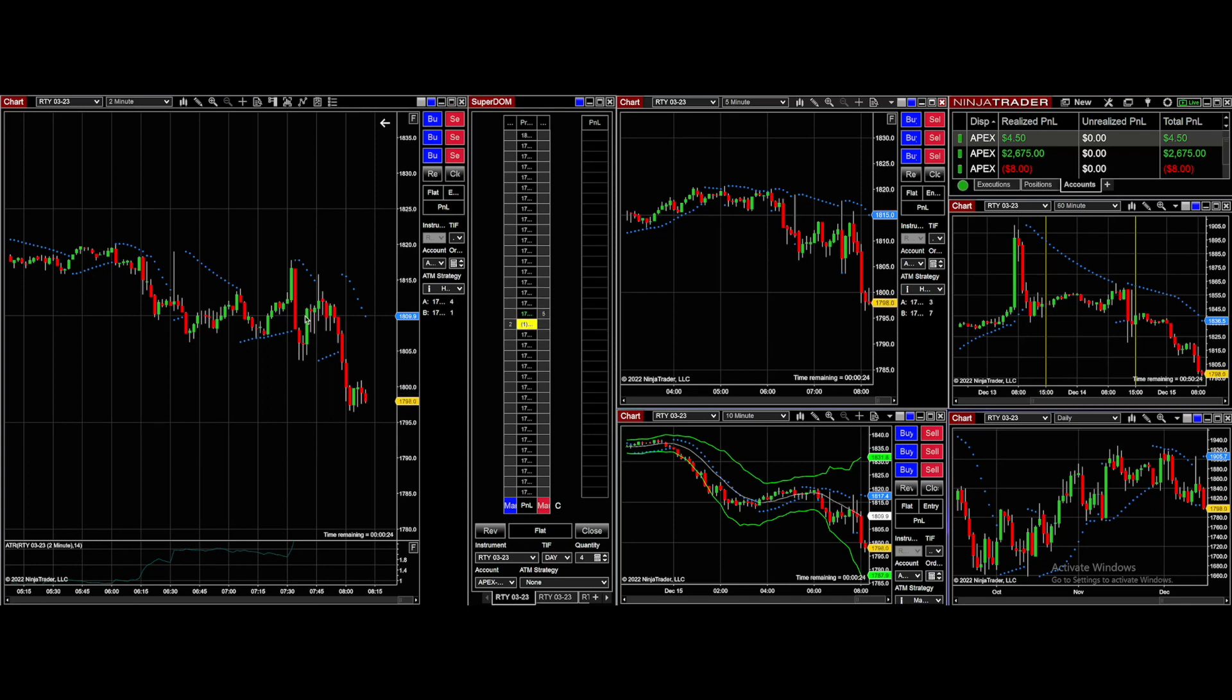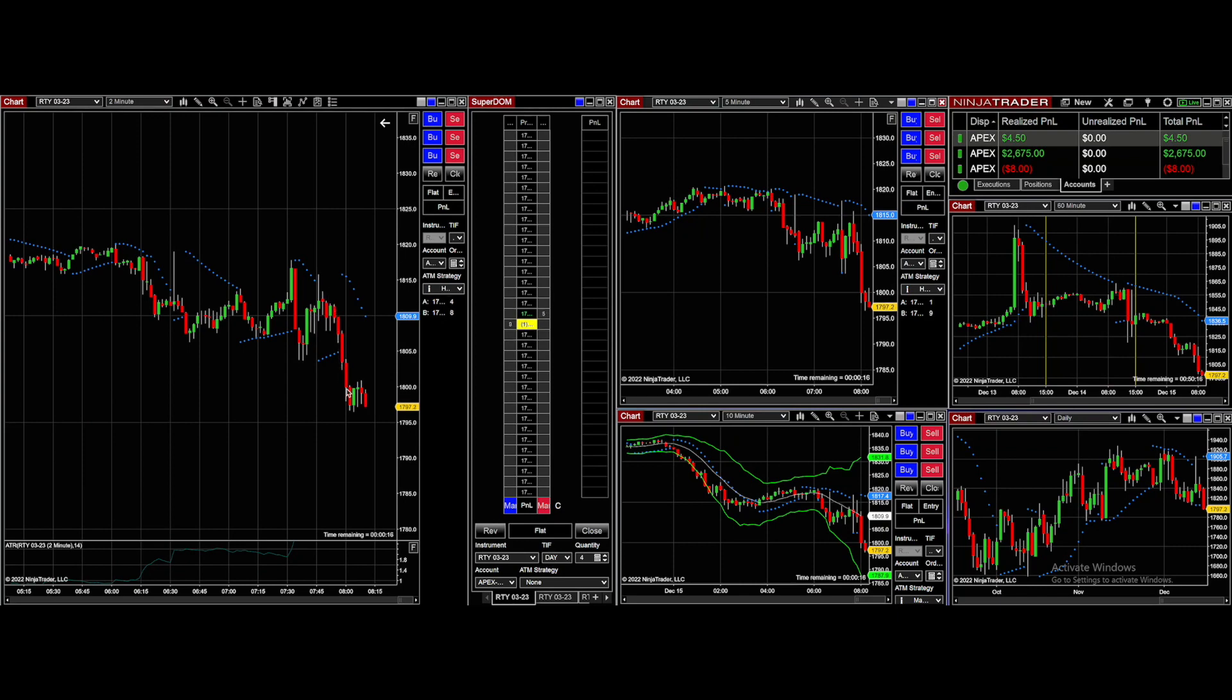I wasn't even intending on that, but that worked out pretty well. Hopefully you were able to grab some of these nice moves. There was a little bit of a bounce, but then it just continued back down. I wasn't even trading this part because I was like, okay, I'm just going to call it after this.